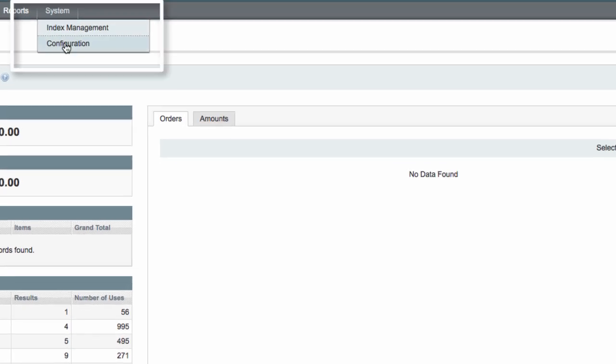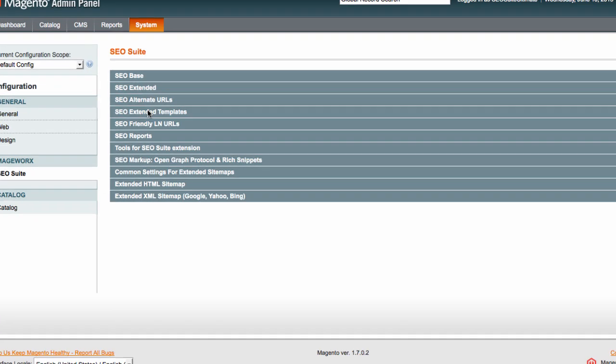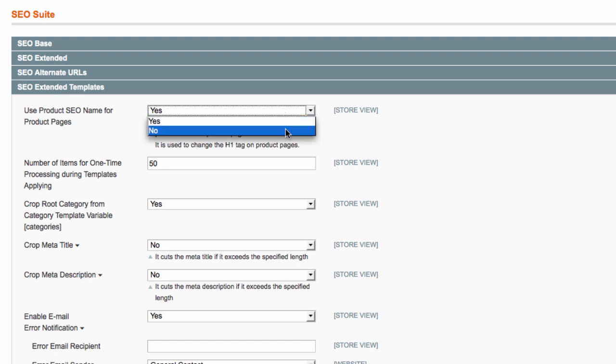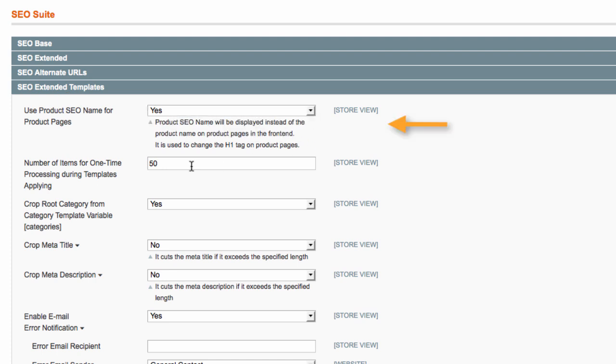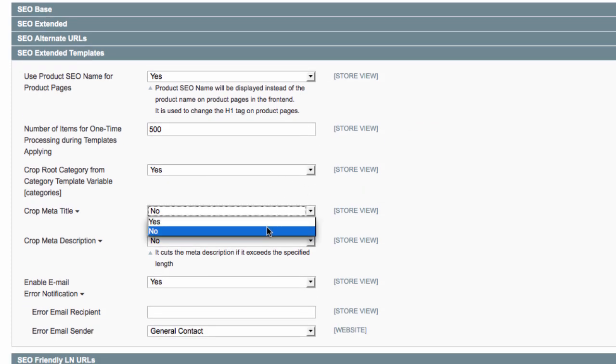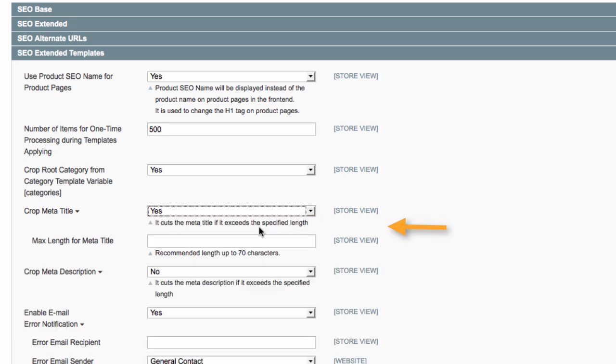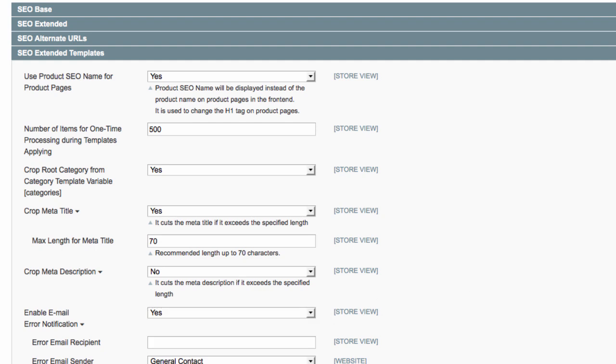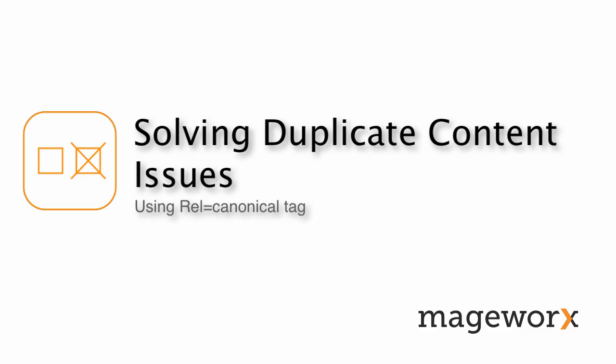Also, you can find more template settings under System, Configuration, Extended SEO Templates. From there, you can choose a product SEO name to be used for product pages, specify the number of items processed at a time when applying the chosen template, cut meta title and meta description if they exceed the required limit, and enable email notifications in case something goes wrong with the auto-apply process.